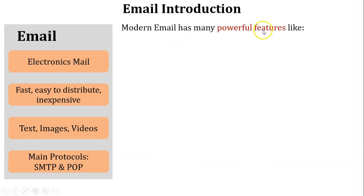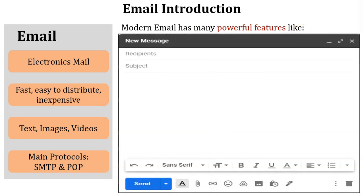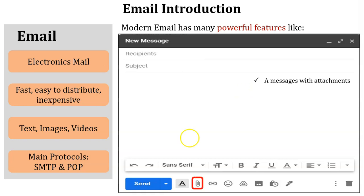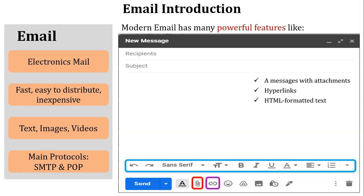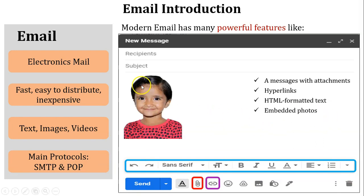Modern email has many powerful features. The first feature is messages with attachments — we can send document files and multimedia files through email. Next is hyperlinks: using hyperlinks we can add external links in the mail body. Next is HTML formatted text — you can write HTML formatted text in the message body. Next is embedded photos: you can drop a photo inside the message body, so no need for an attachment — the photo will be displayed directly in the message body.